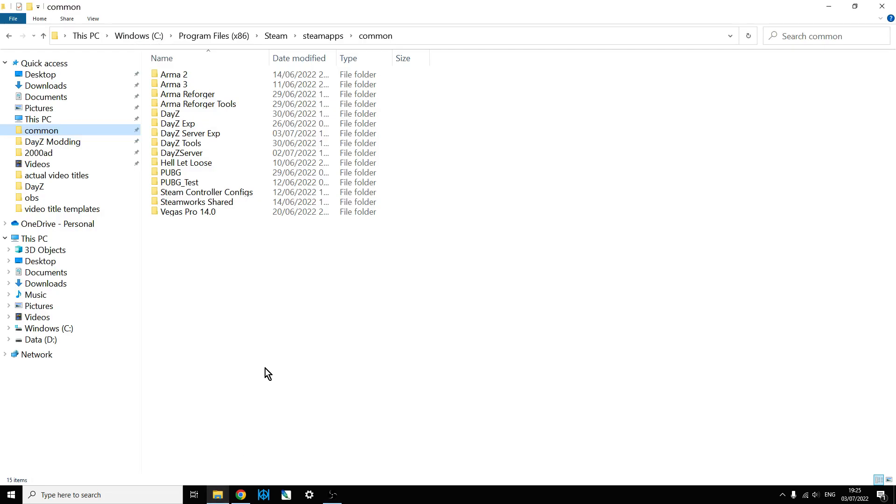Hi everybody, in this video I'm going to show you how you can get custom JSON files, that is the files that create custom structures on your DayZ local server, how you get them to work, so how do you activate them, where do you put them, all this sort of stuff.